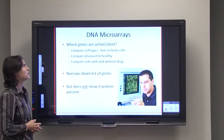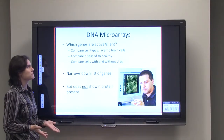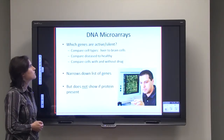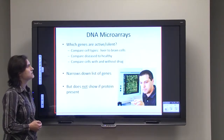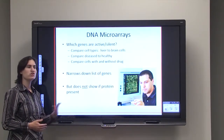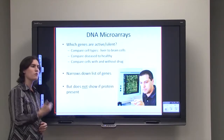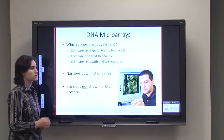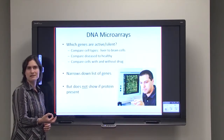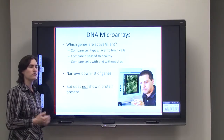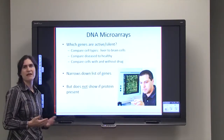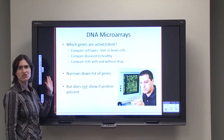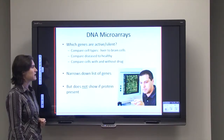Why would we do DNA microarrays? We could compare cell types like liver cells, brain cells, and heart cells. We could compare disease tissue to healthy tissue to see which genes and pathways are affected, hopefully developing better treatments. Or we could compare cells with and without a drug — if we're using a new drug and don't know if it's toxic, a microarray can reveal which genes and pathways are affected. This lets us narrow down that list of 20,000 genes.